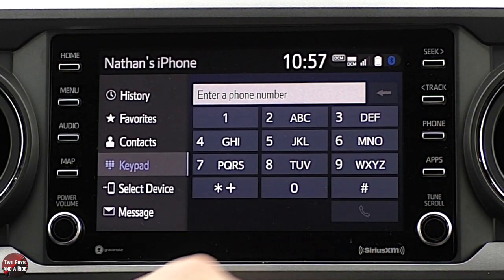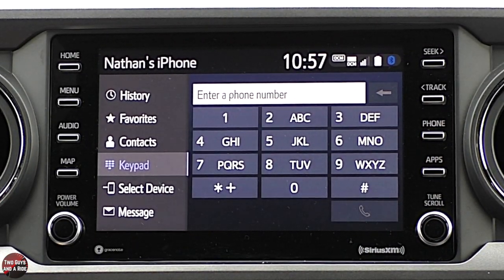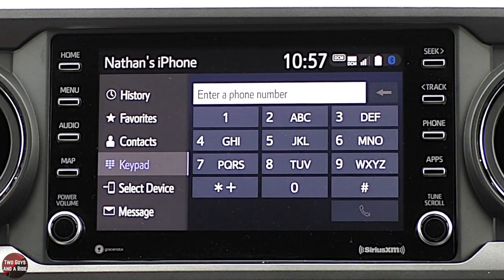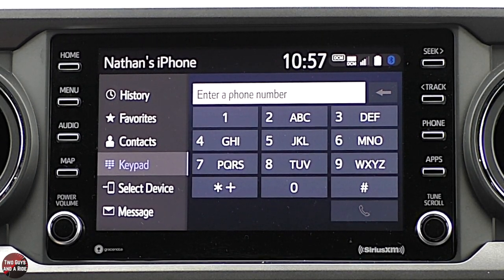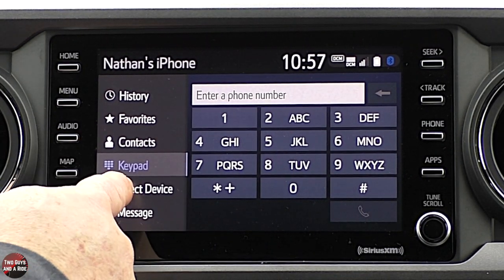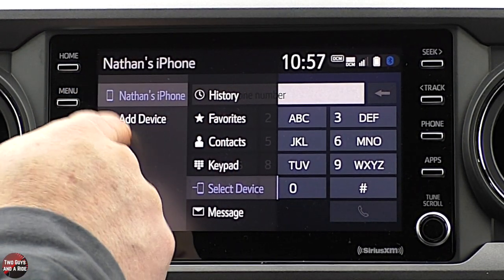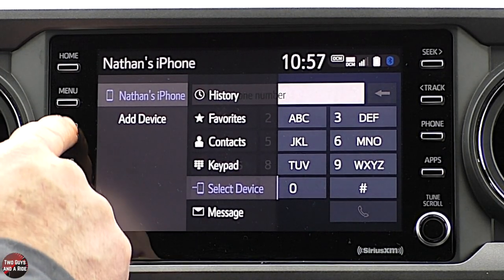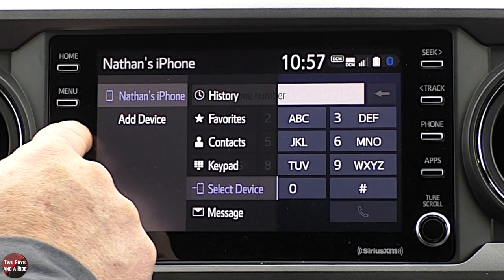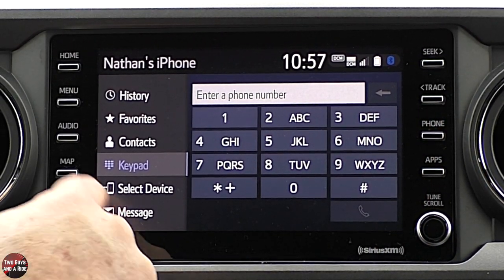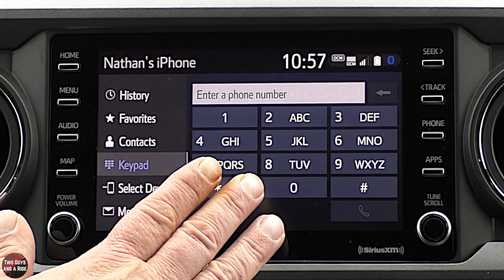Pressing the phone button brings up the phone screen. Right now I'm connected via Bluetooth. This does have Apple CarPlay, which is a wired connection — I'll show that in a bit. With Bluetooth, you have your histories, favorites, contacts, and keypad. You can select a device. You can only have one device hooked up via Bluetooth or Apple CarPlay at a time. You can also look at messages.